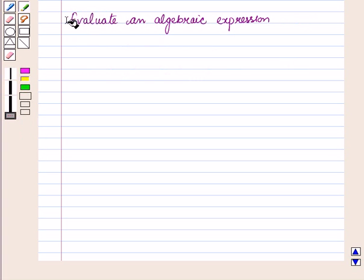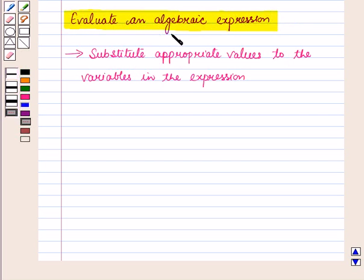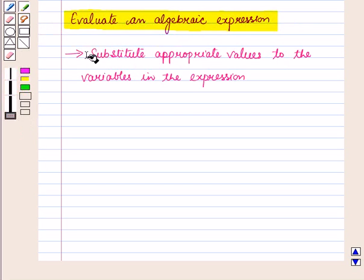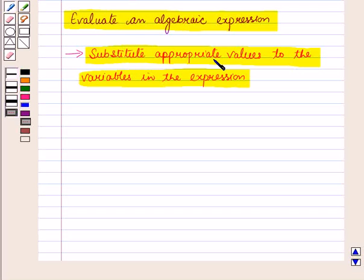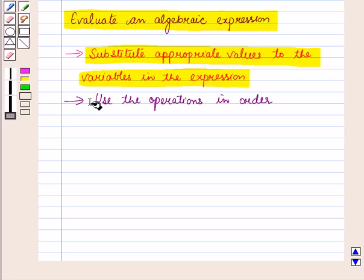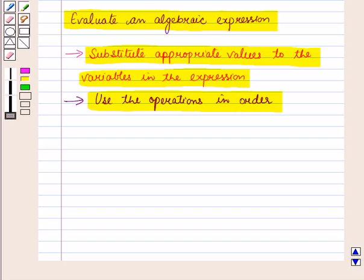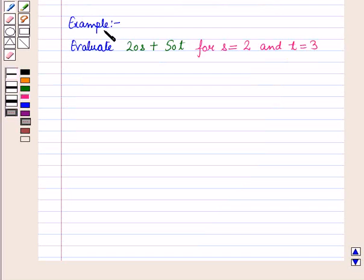Now, let us see how to evaluate an algebraic expression. To evaluate an algebraic expression, first we substitute appropriate values to the variables in the expression. This converts the algebraic expression into a numerical expression. Then, in the next step, we use the operations in order and evaluate the value of the expression. Let us see an example.